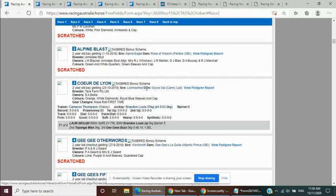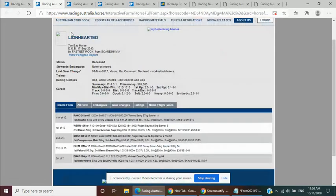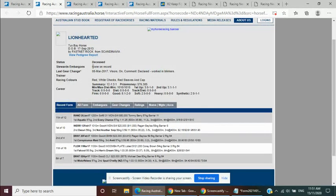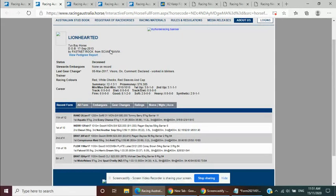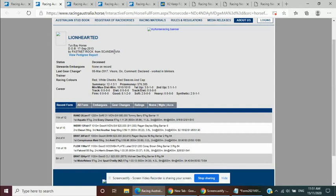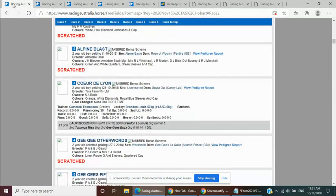Good speed on speed pedigree. Lion Hearted, as I said, lightly tried, only faced started 12 times but superbly bred by Fastnet Rock out of Scandinavia. Scandinavia one of the hottest dam lines in the stud book at the moment. Family of Black Caviar, All Too Hard and the likes.